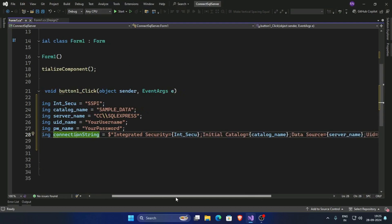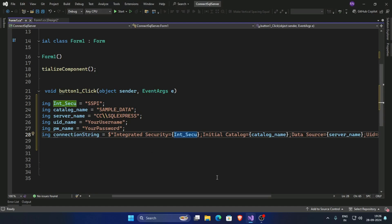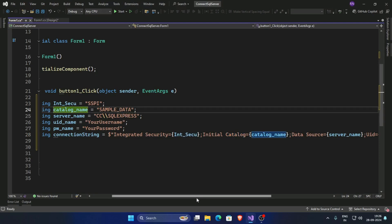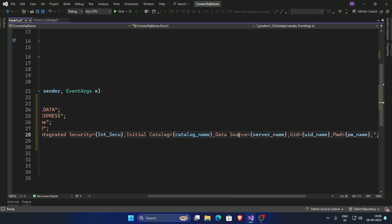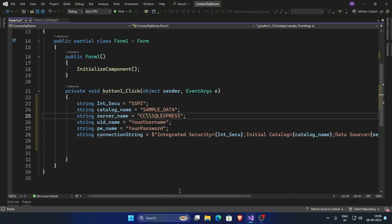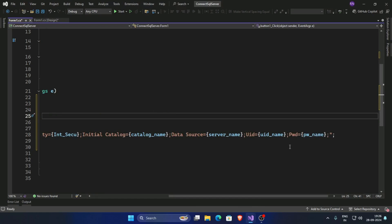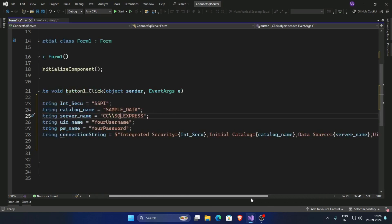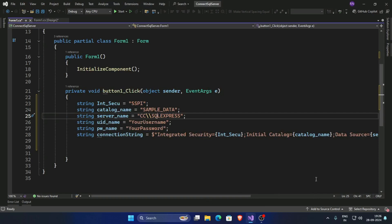Create the connection string with integrated security, catalog name, server name as data source, and username and password.